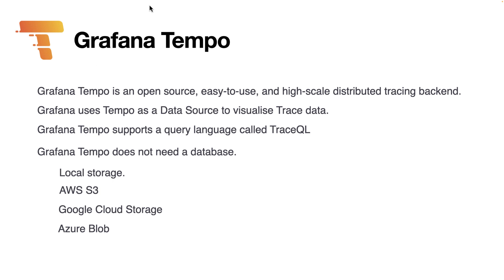Grafana Tempo has a benefit over other tracing systems such as Jaeger, which is that Grafana Tempo doesn't need a database. It can use your local storage, for example your local disk, or storage on Amazon Web Services, which is AWS S3.